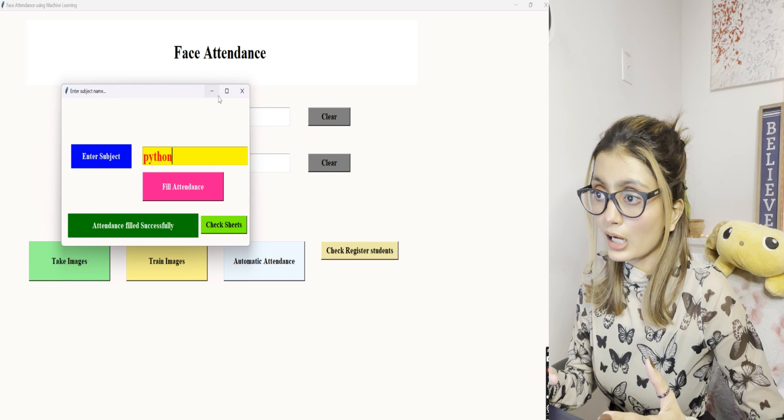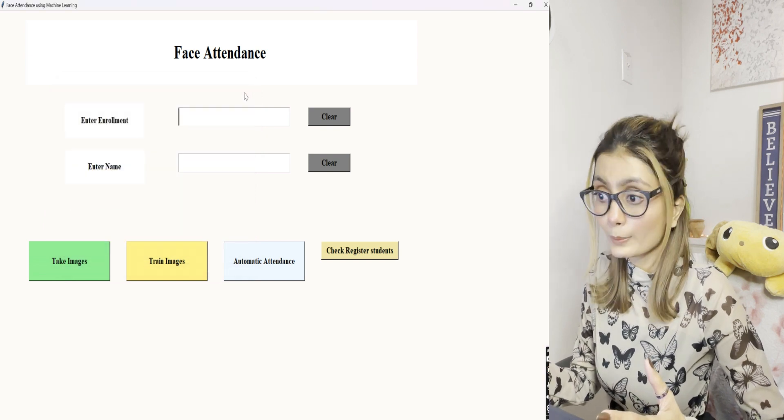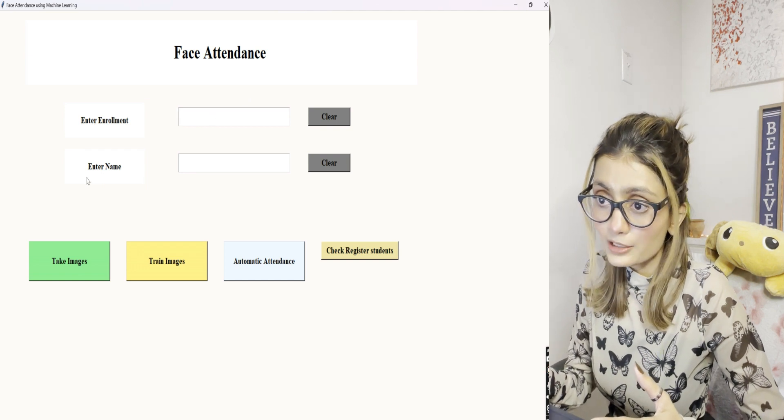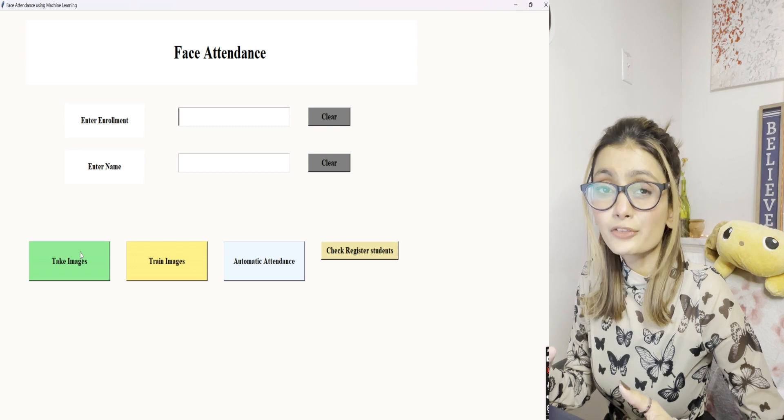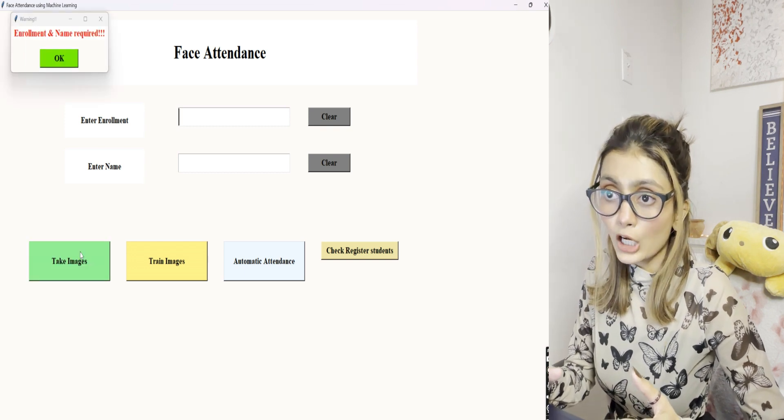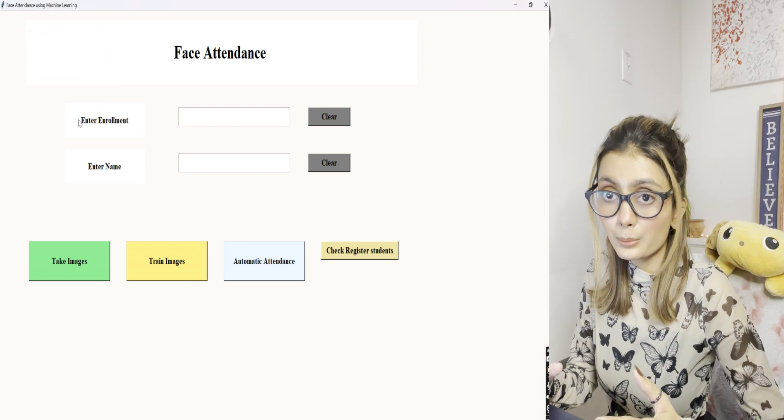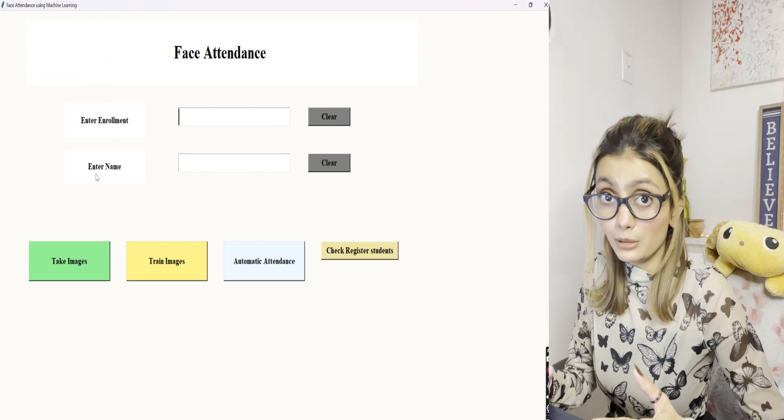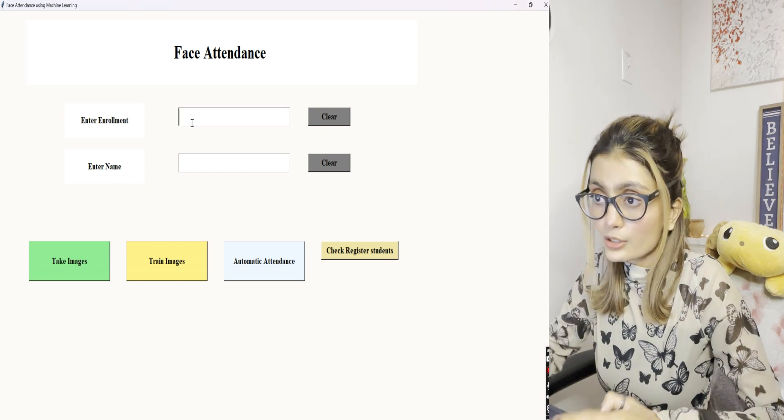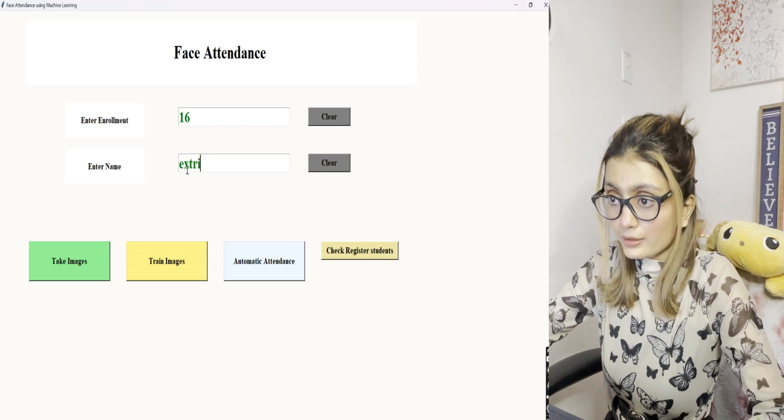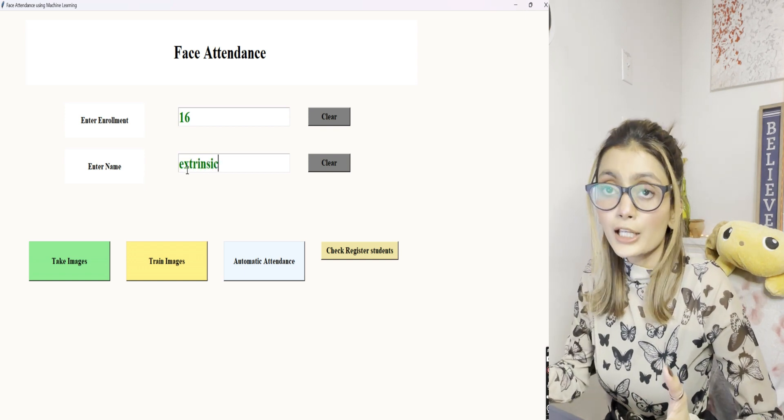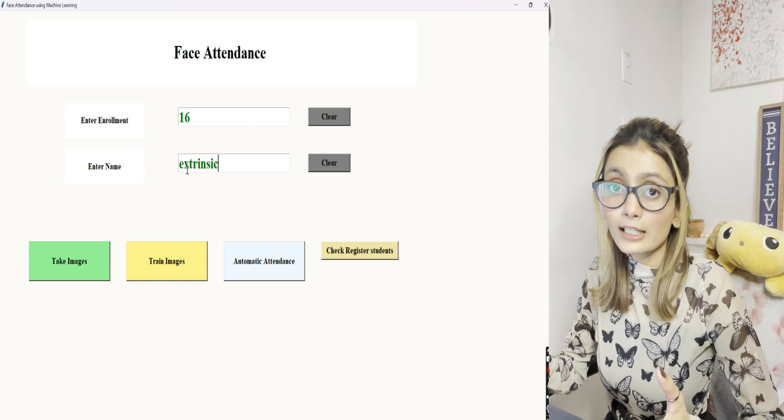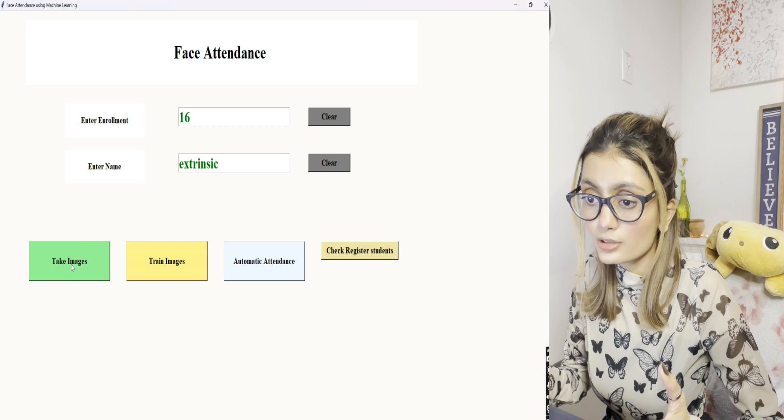Now let's go ahead and train my face, and after that, we'll check if the automatic attendance works. For that, we have to click on take images. But if we directly click on take images, it won't allow because the enrollment number and the name are mandatory to enter. Let's enter some random roll number and name, and now if we click on take images, it will open up the camera and take multiple images.